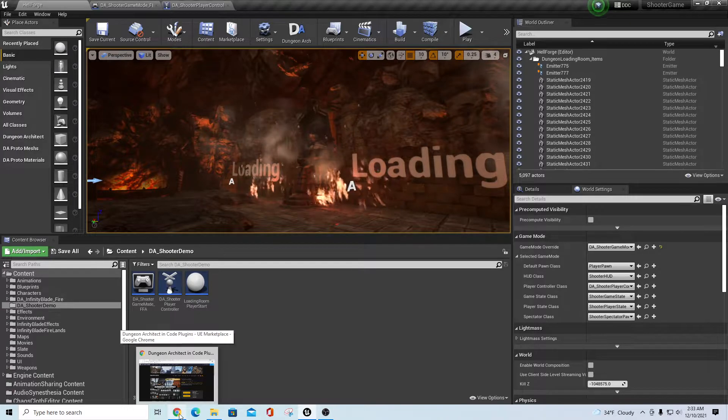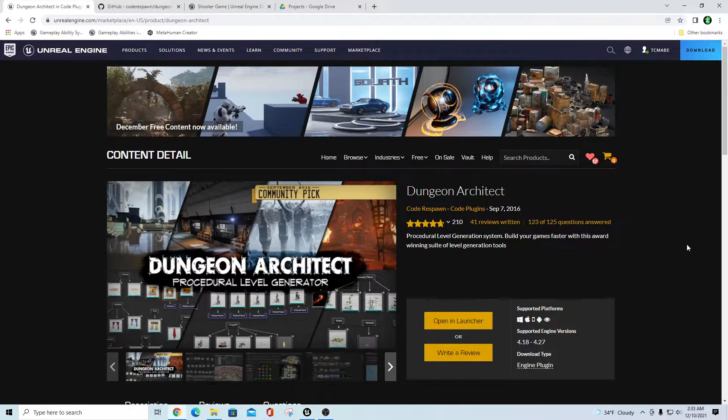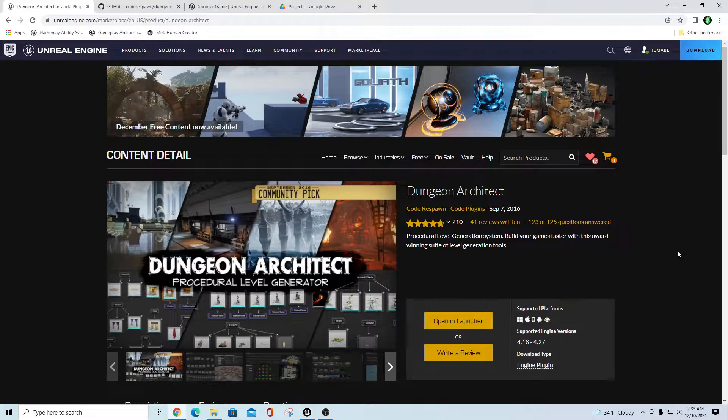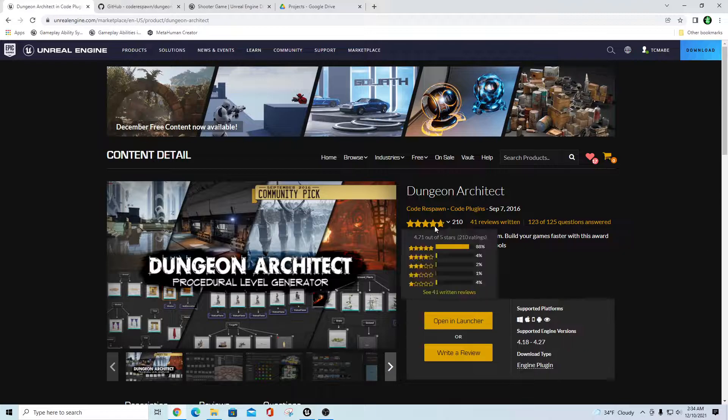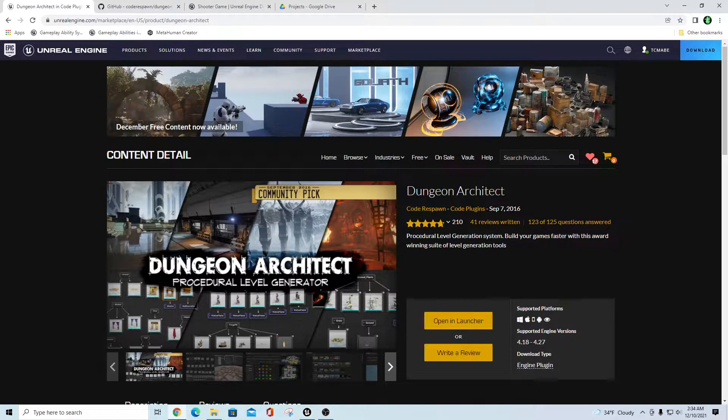Hey there guys, this is TC Mabe with TC Gaming. I wanted to bring you a quick video if you're a Dungeon Architect fan and owner of the asset. I saw recently it was on sale, if you happen to pick it up during the plugin sales that were going on over the last few weeks, I wanted to show you something you may not be aware of. I just found this myself and thought I'd share it with you real quick.